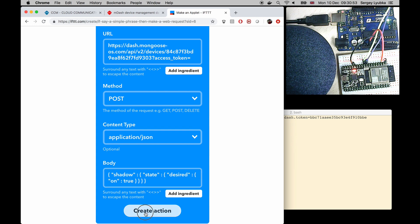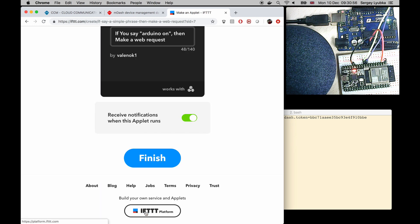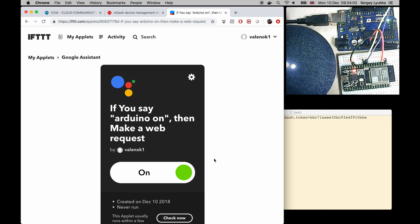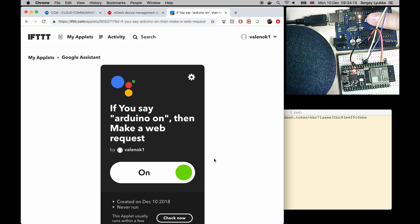Click create action. And click on finish. And now let me test it. Hey Google. Arduino on. Arduino is on. Notice that the LED is now on.